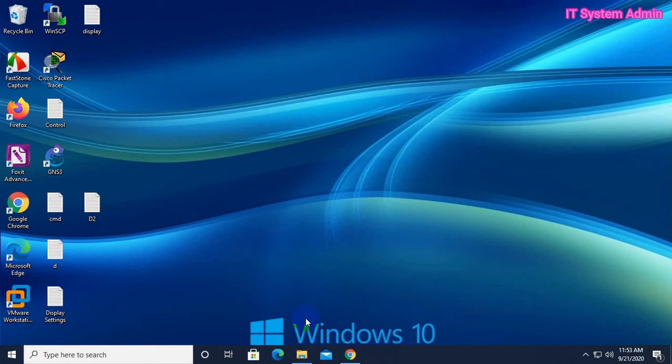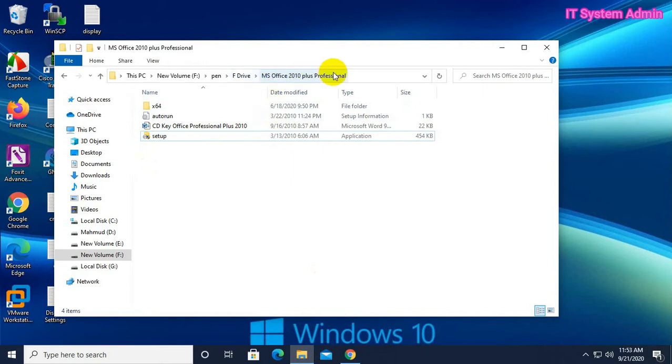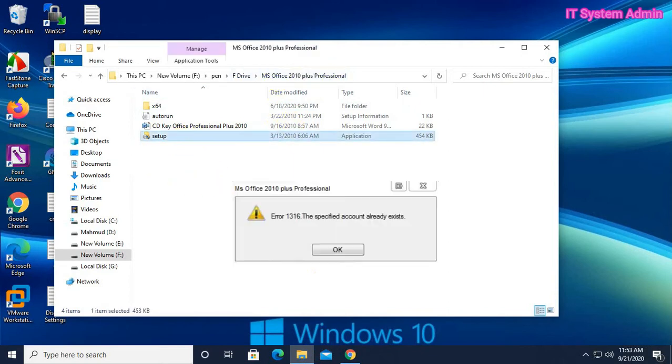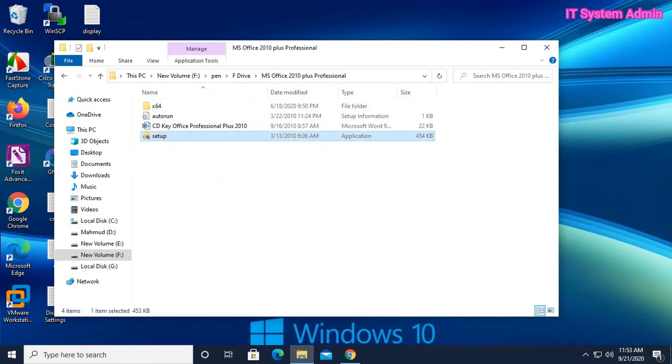Now I'm going to show you how to fix this type of problem. Look, I am trying to install Microsoft Office 2010 Plus Professional. Click on Setup. Look, it shows the error code 1316, the specified account already exists.